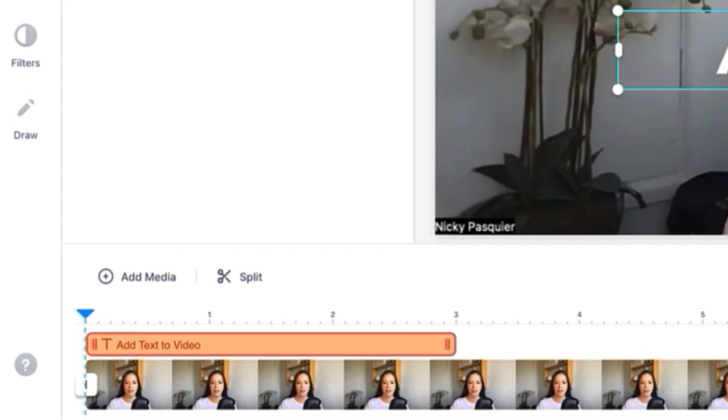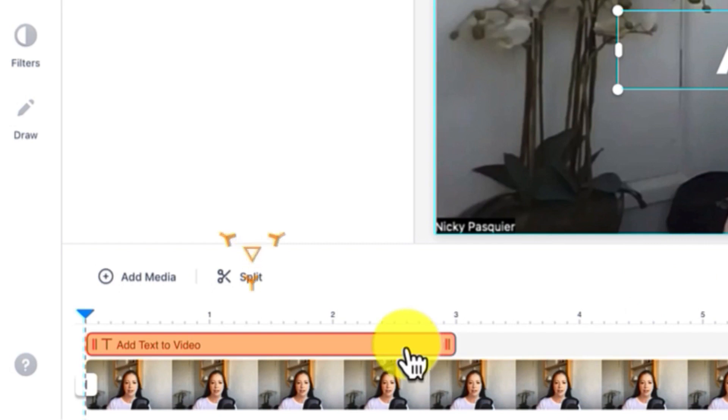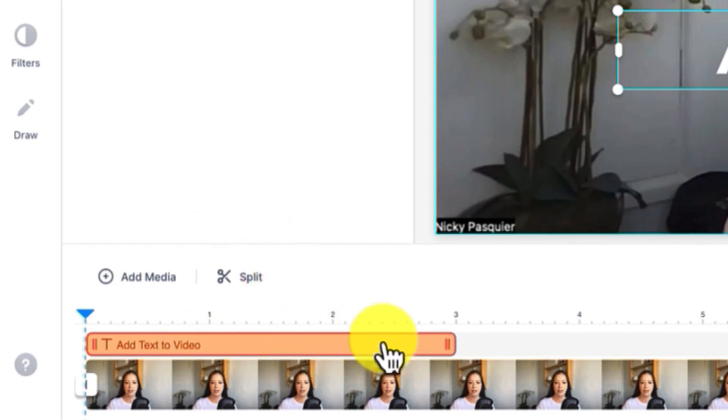If you go down to your video timeline you can also see that the text has been placed over the top of the video right here.